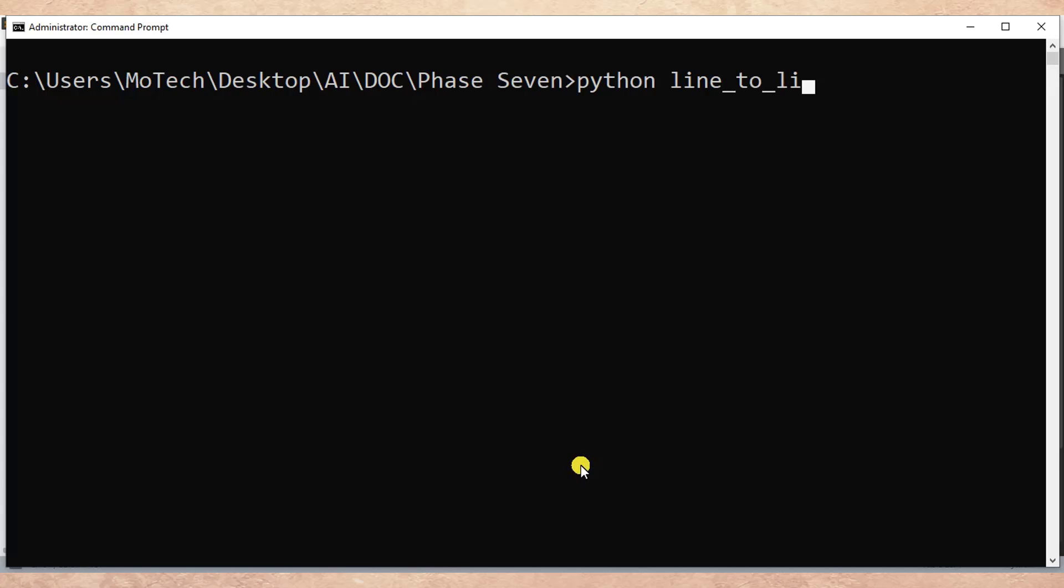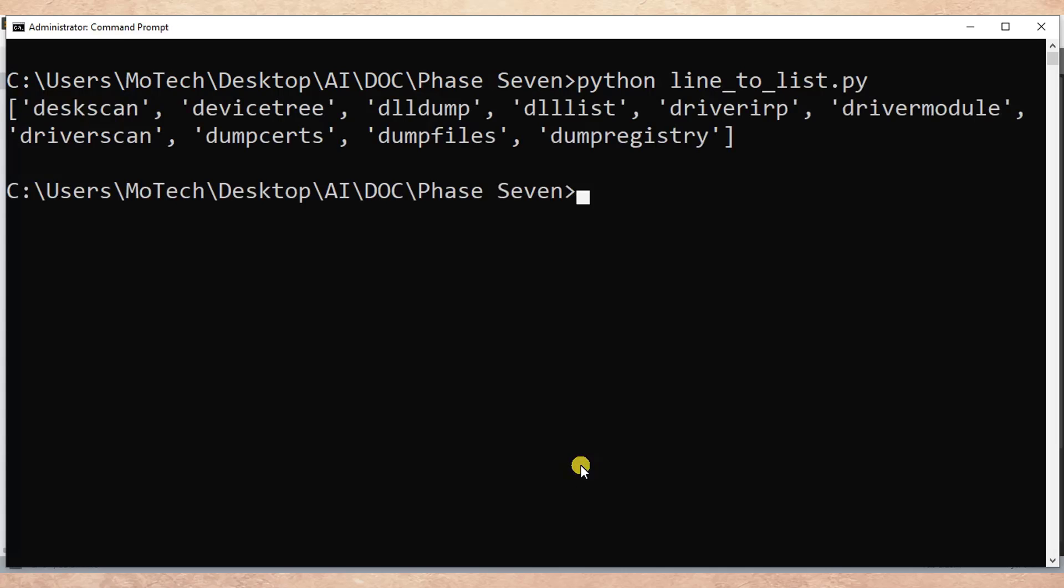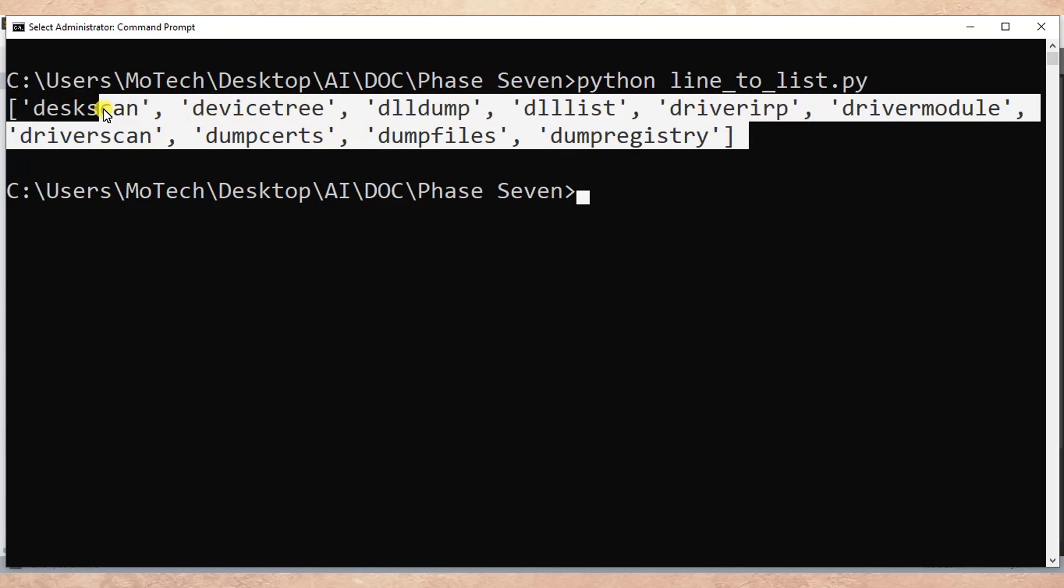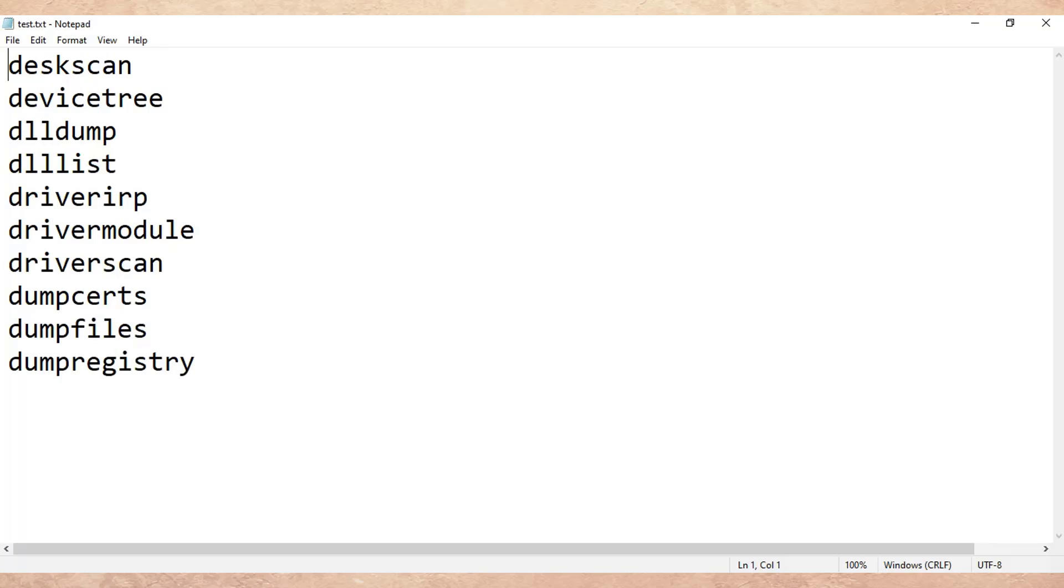Okay, as we can see here, the lines of a file named test.txt are converted to a Python list. So this is how we do it. As you can see...